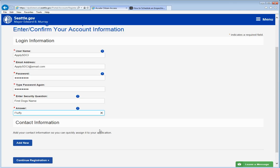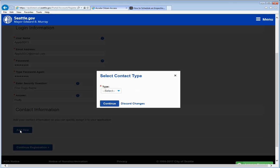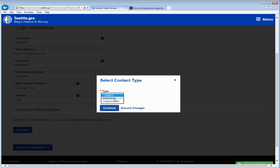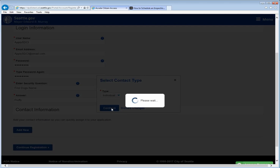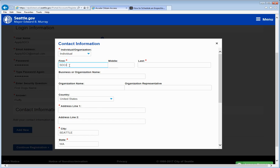Now you'll need to add your contact information. Click add new and select a contact type. In this case we'll select individual but you can also create an organization contact. Click continue and then supply your contact information. Ensure to fill out all required fields marked with a red asterisk.